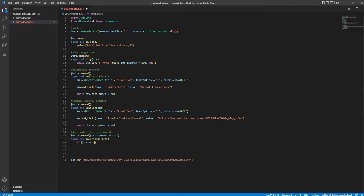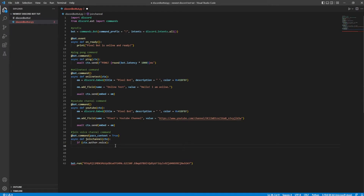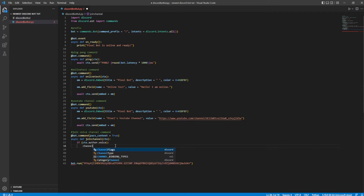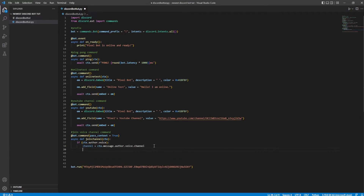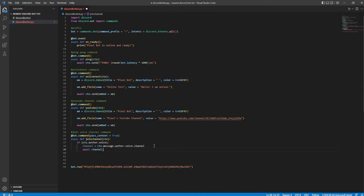If cxt.author — author basically means whoever did the command. If cxt.author.voice, then we're going to do channel equals cxt.message.author.voice.channel. Basically, the message author said it and it's going to gather the voice channel that they're in. Then we're going to do await channel.connect(), which is basically going to connect to it.